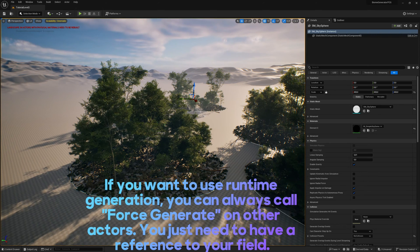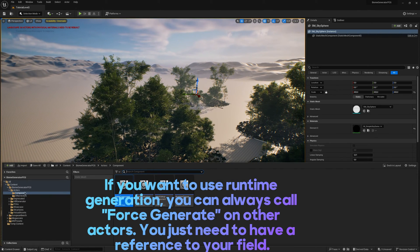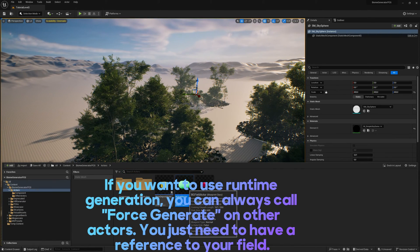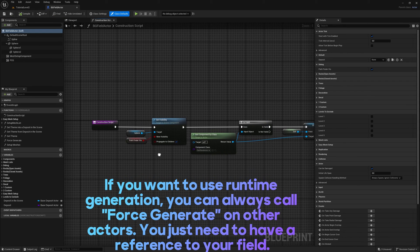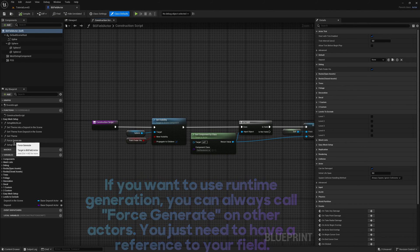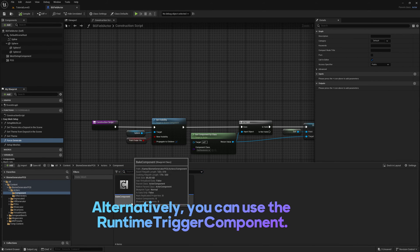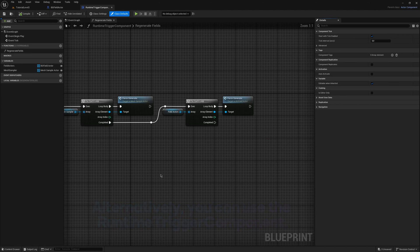If you want to use runtime generation, you can always call force generate on other actors. You just need to have a reference to your field. Alternatively, you can use the runtime trigger component.